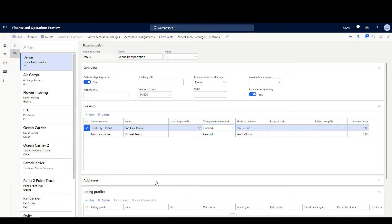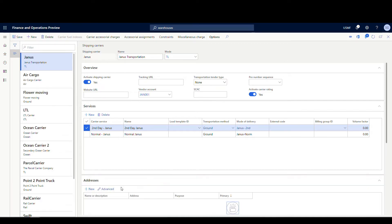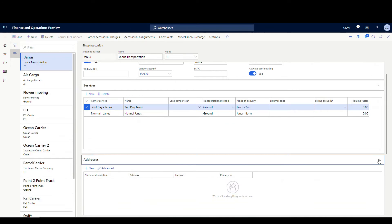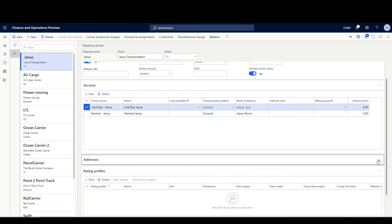We'll hit save. For addresses, you can put in an address for the shipping carrier — for our purposes I'm not going to do that — but you can. We'll get to the rating profiles in a minute. That's our basic setup for the shipping carrier, and next we're going to get into the rating for these.